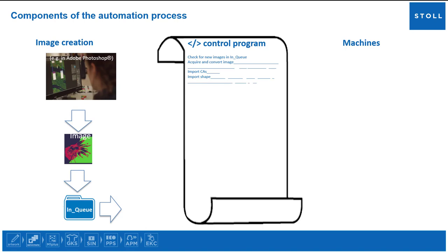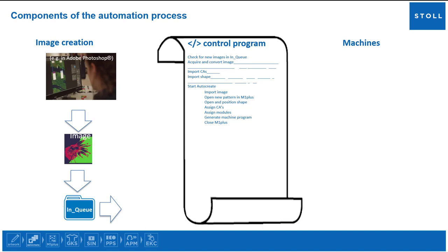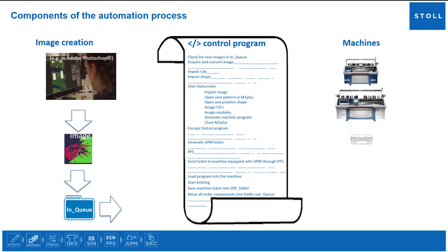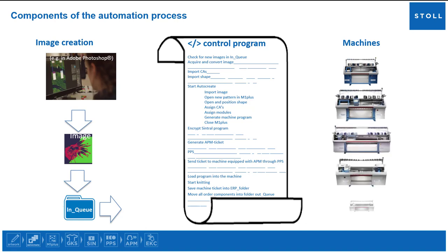Import created CAs, import created shape, create the Stoll AutoCreate XML recipe for this individual run, start AutoCreate to generate automatically a new pattern from the acquired artwork. Optionally, the central program can be encrypted and afterwards be sent through PPS to a Stoll machine equipped with APM without any manual intervention. Finally, the third component: Stoll machines equipped with Auto Production Mode are needed to knit the created program.